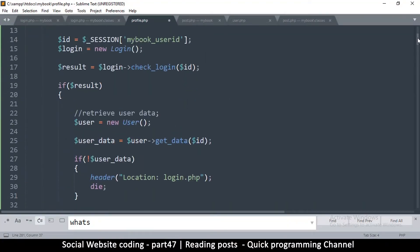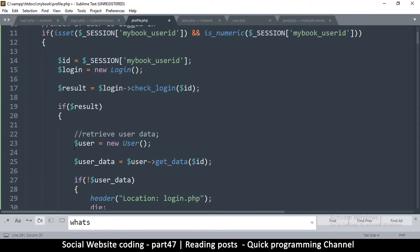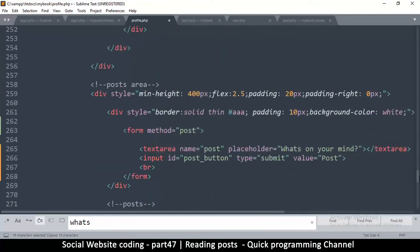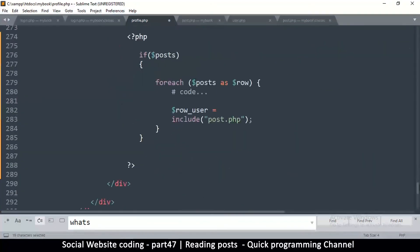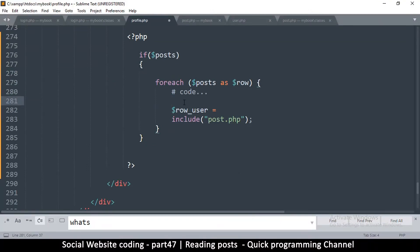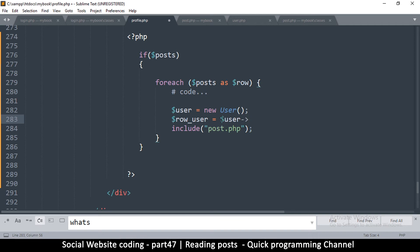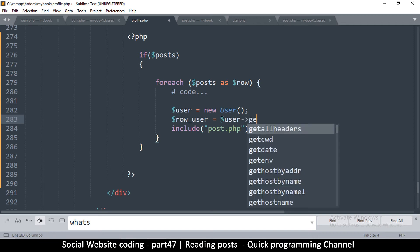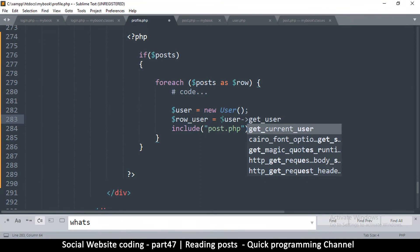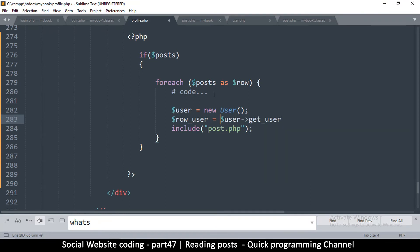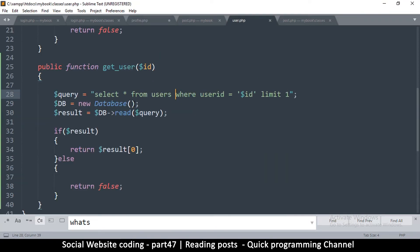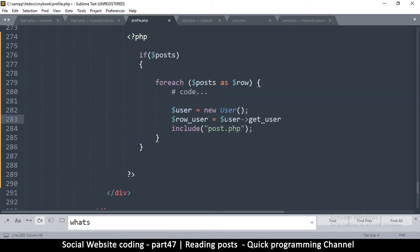But we won't rely on that just in case something went wrong up there, so we don't want to get an error. So let's just do it again. We say user is equal to new user, and then row_user is equal to the user class with the function we call the function get_user. I hope that's what we called it, is it? Yep, get_user. And we pass in the ID, so get_user and then we give it the ID of the user.